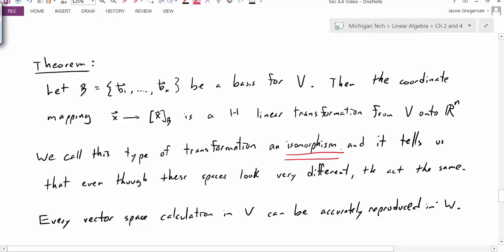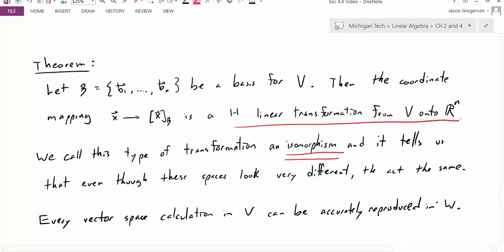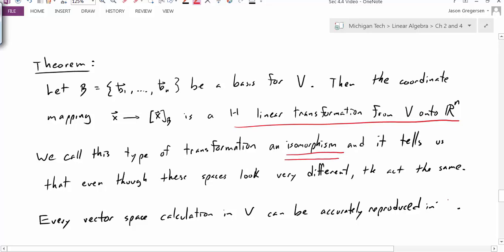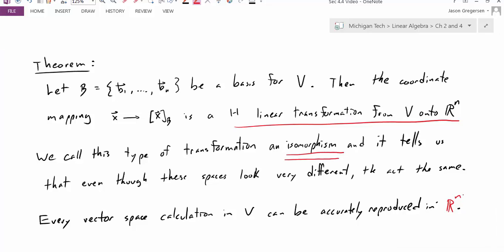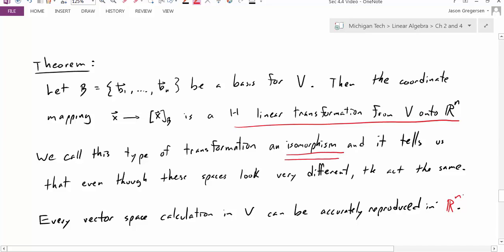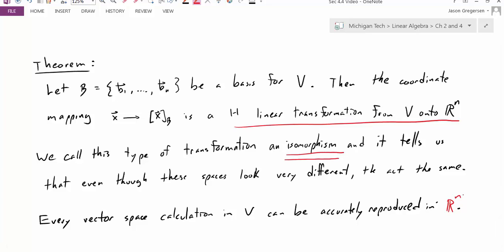This is a very special type of transformation. We call this an isomorphism — a one-to-one linear transformation from V onto Rn. It tells us that even though these two spaces may look very different and the notation within them might be very different, they actually act the same. Every vector space calculation in V, we can also do in Rn. So if we have some abstract vector space, any calculation we can do in V, we can instead transform the coordinates into Rn, do that calculation, and then transform back.